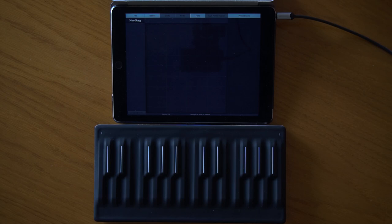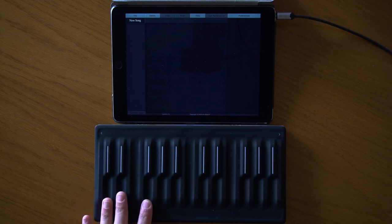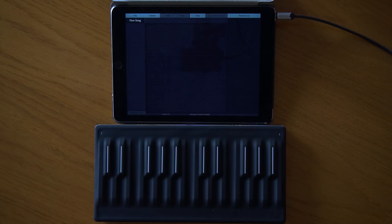Hello and welcome to another tutorial video of KeyStage. This tutorial is about MPE devices and how I can actually route MPE signals from my Seaboard Block to different types of synthesizers — either natively MPE compatible, multi-timbral instruments, or mono-timbral instruments.